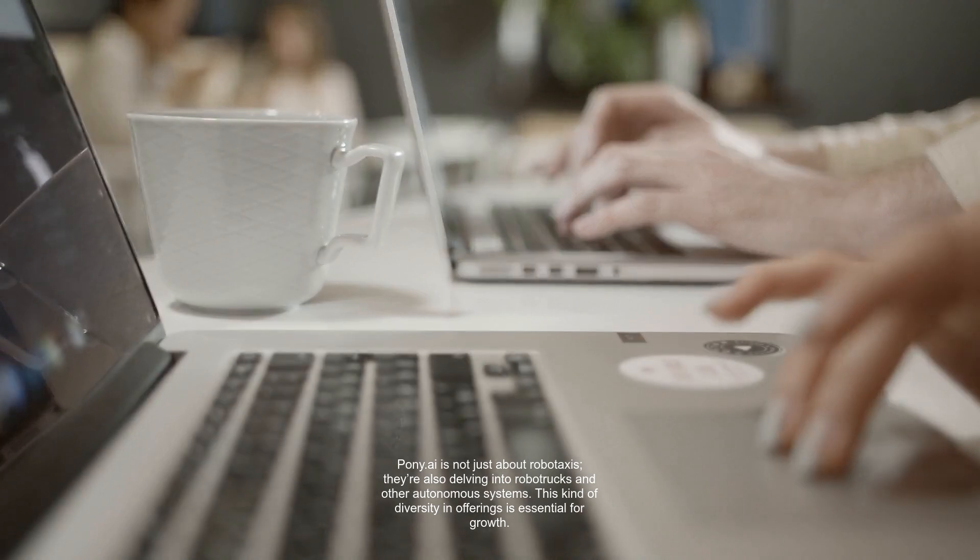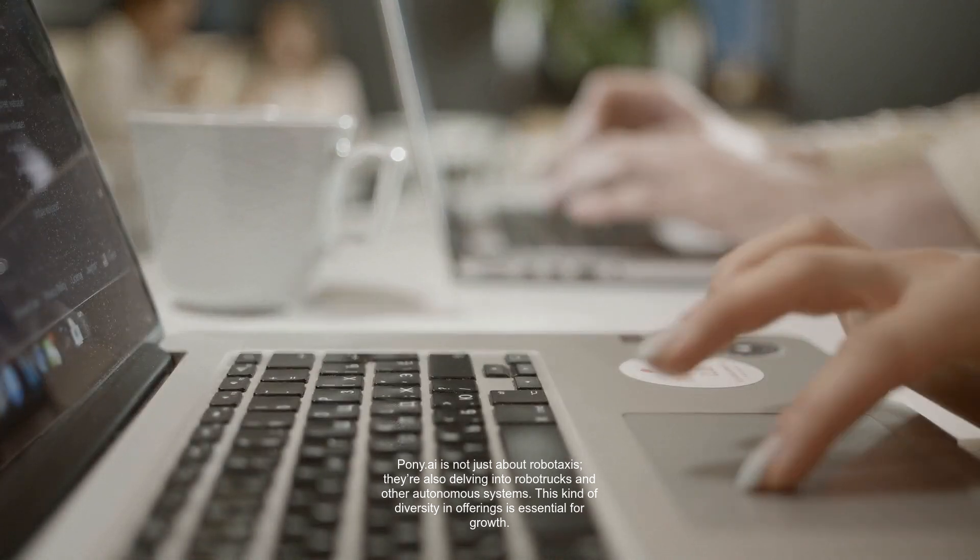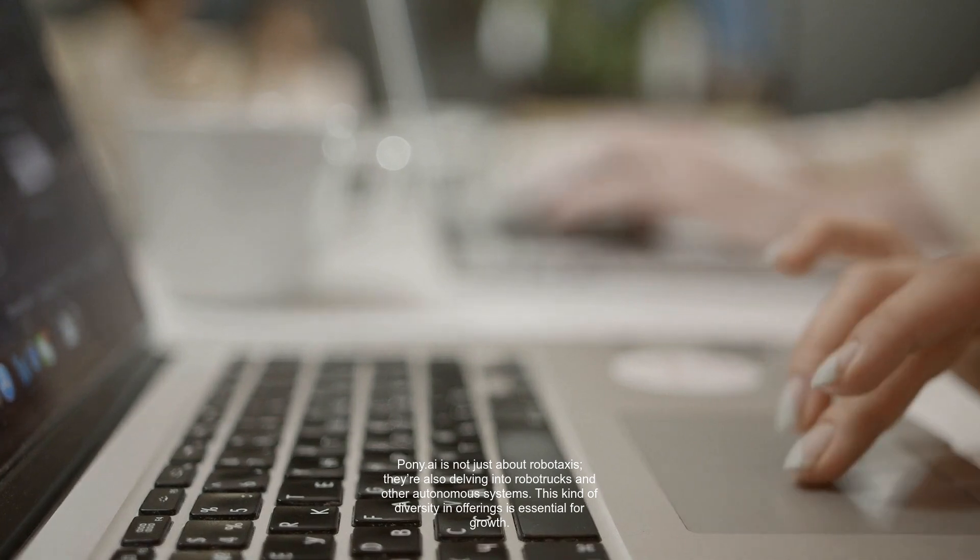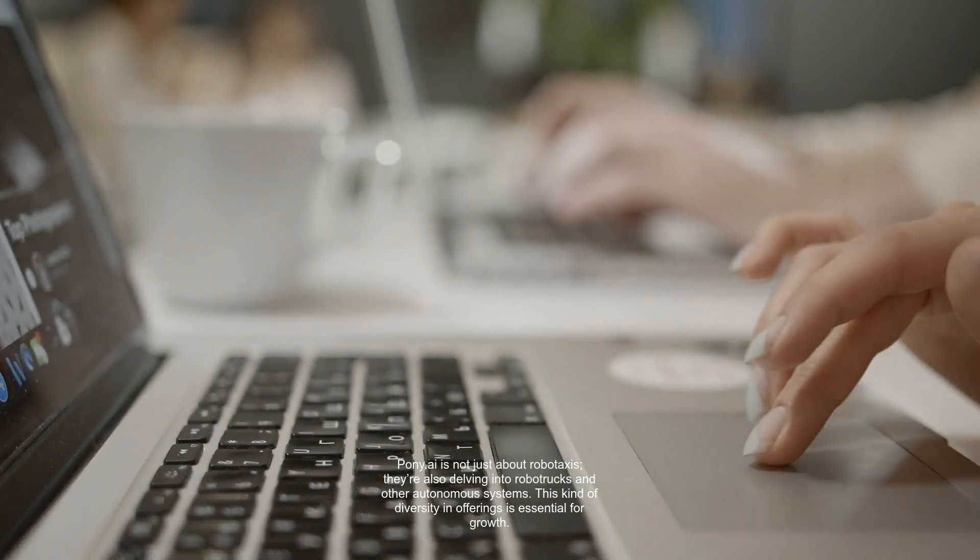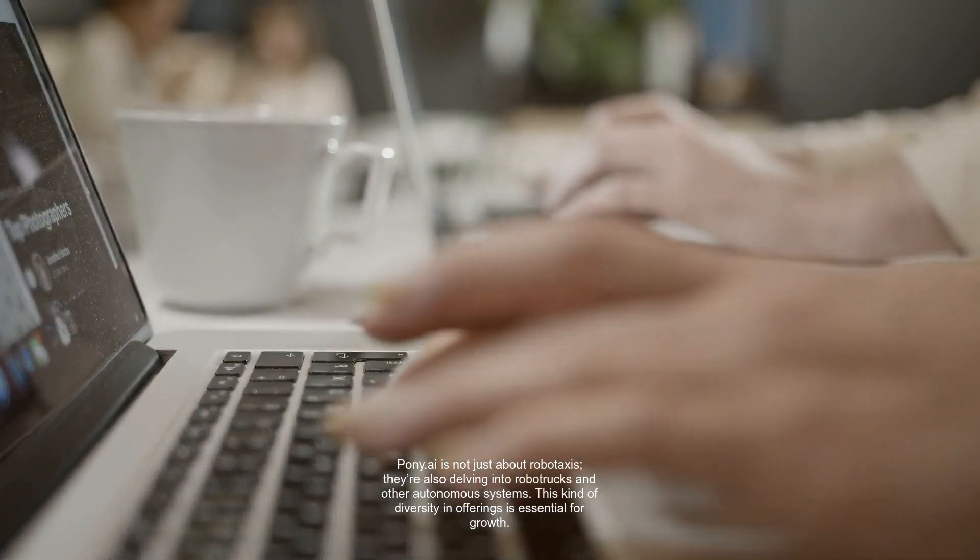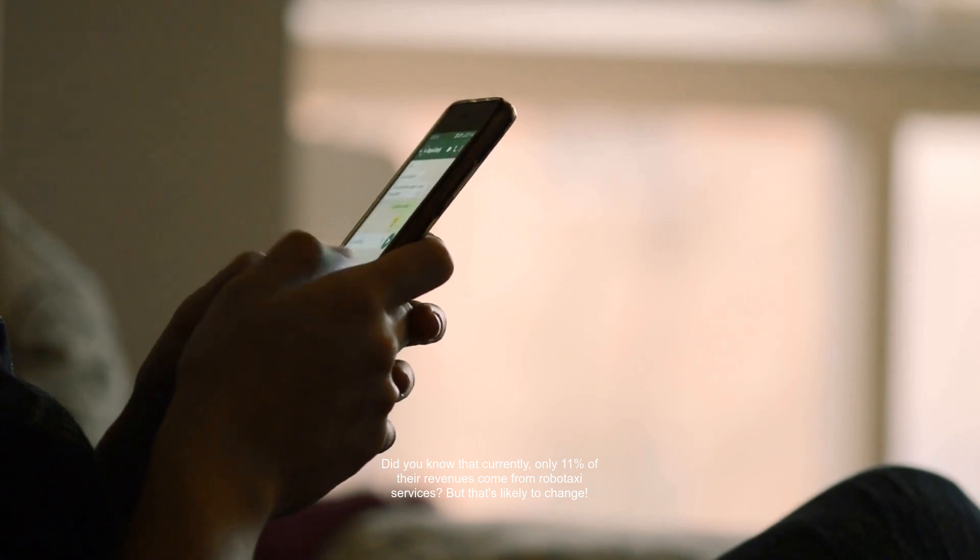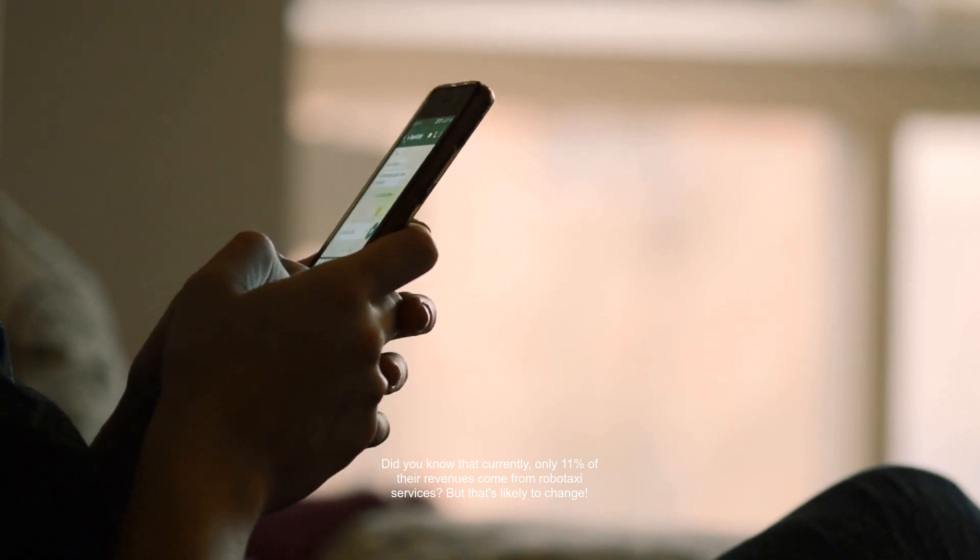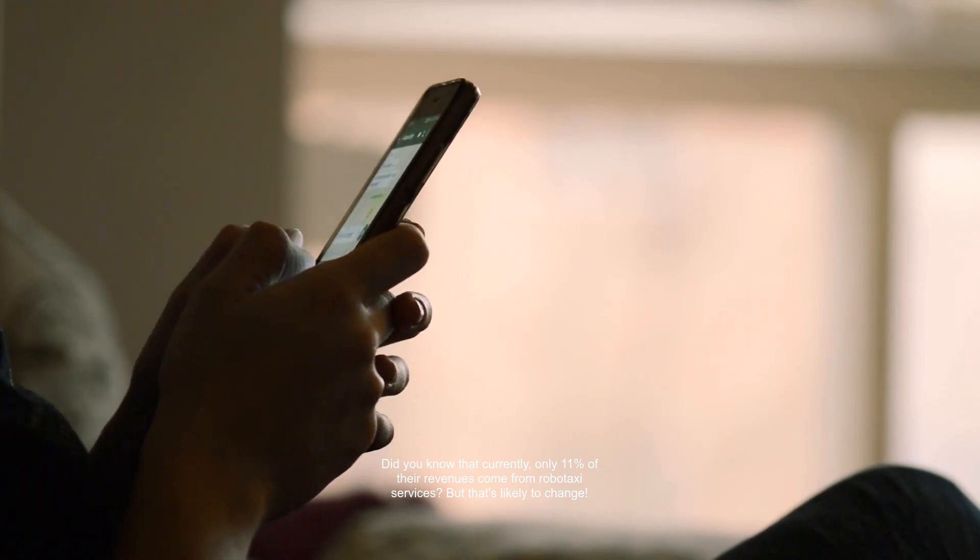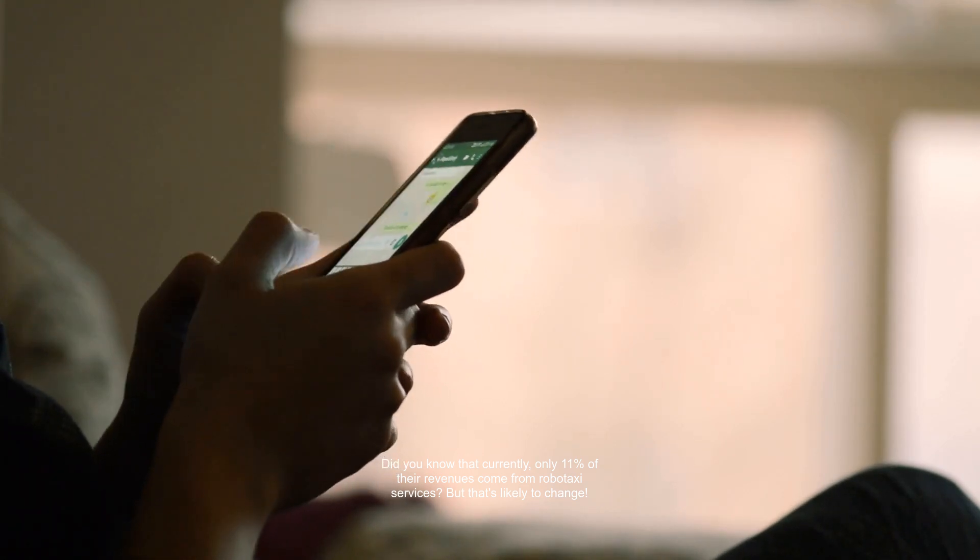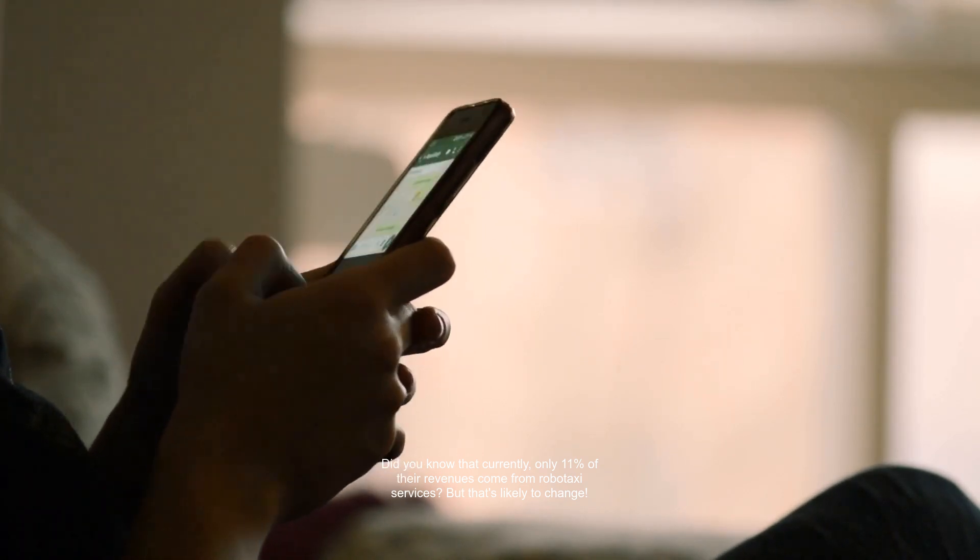Pony.ai is not just about RoboTaxis. They're also delving into robo-trucks and other autonomous systems. This kind of diversity in offerings is essential for growth. Did you know that currently, only 11% of their revenues come from RoboTaxi services? But that's likely to change.